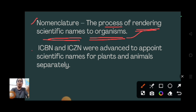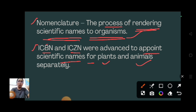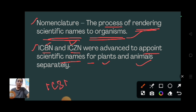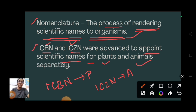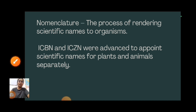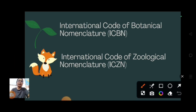ICBN and ICZN are the two bodies appointed to give scientific names to plants and animals respectively. ICBN will give the scientific name for plants and ICZN will give the scientific name for animals. The full form of ICBN is International Code of Botanical Nomenclature.